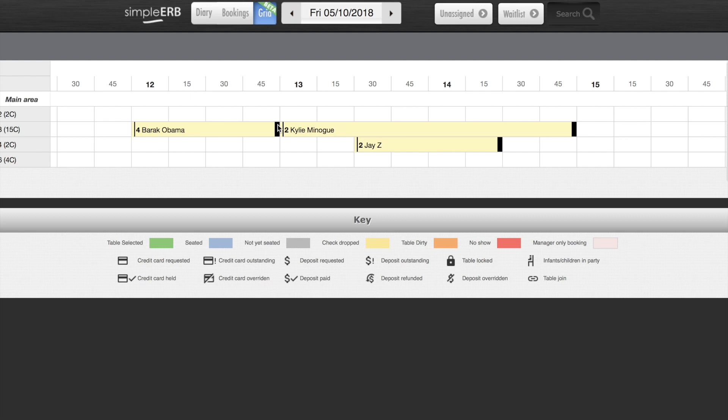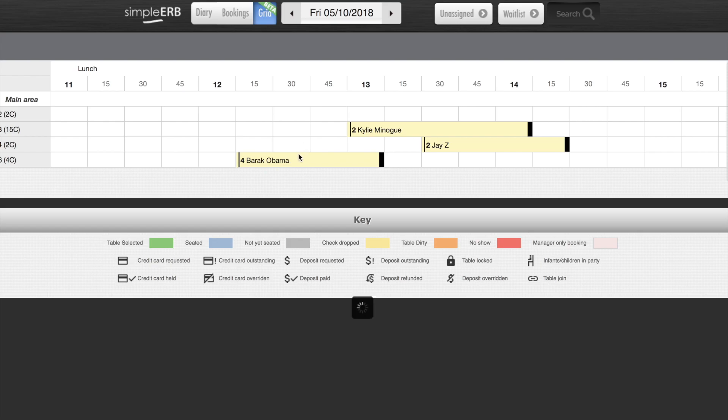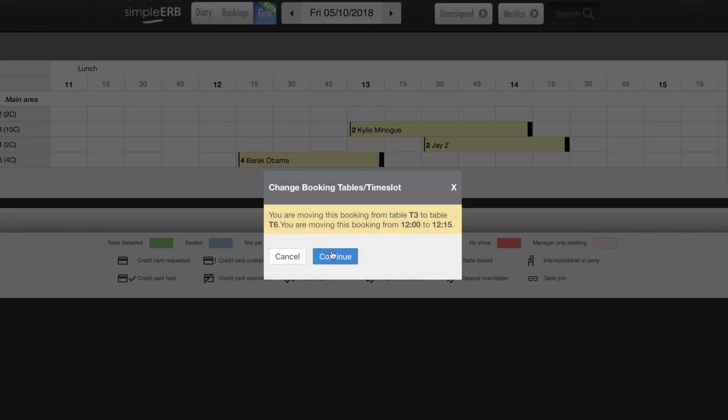From this screen you can easily amend bookings. You can alter their length by dragging the booking back to the revised time. You can move bookings to different time slots or tables by simply dragging and dropping helping you quickly manage your covers.